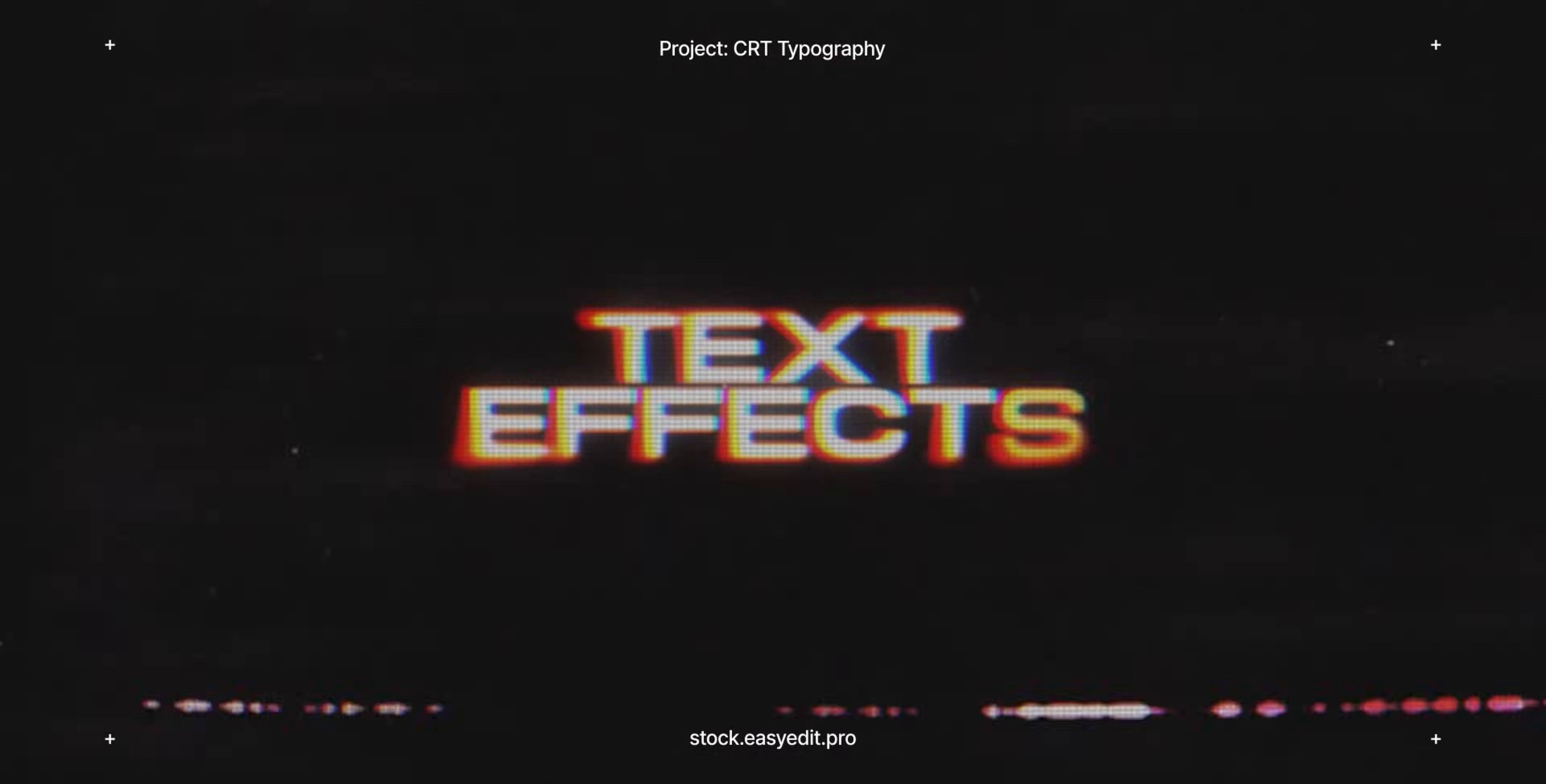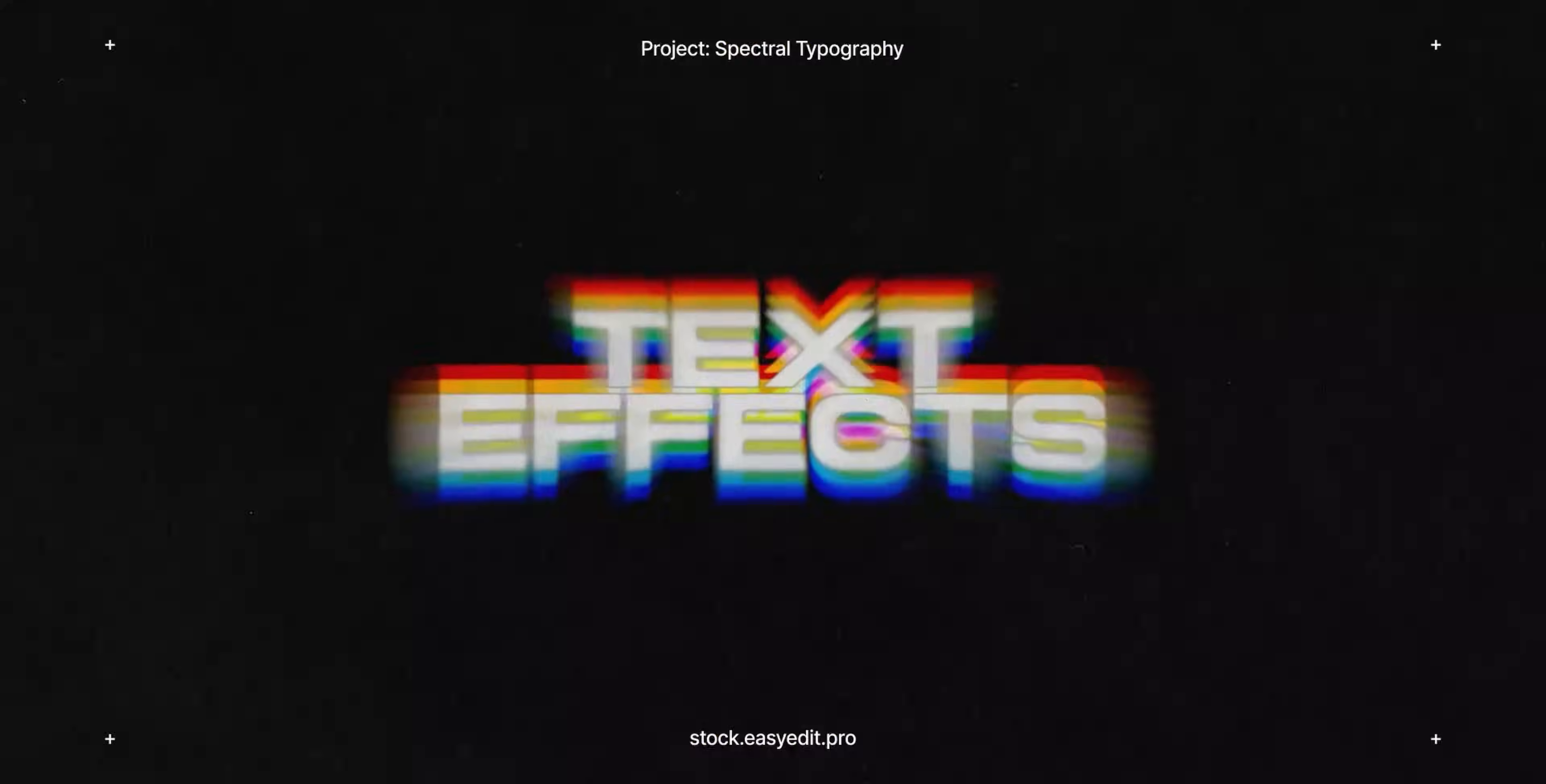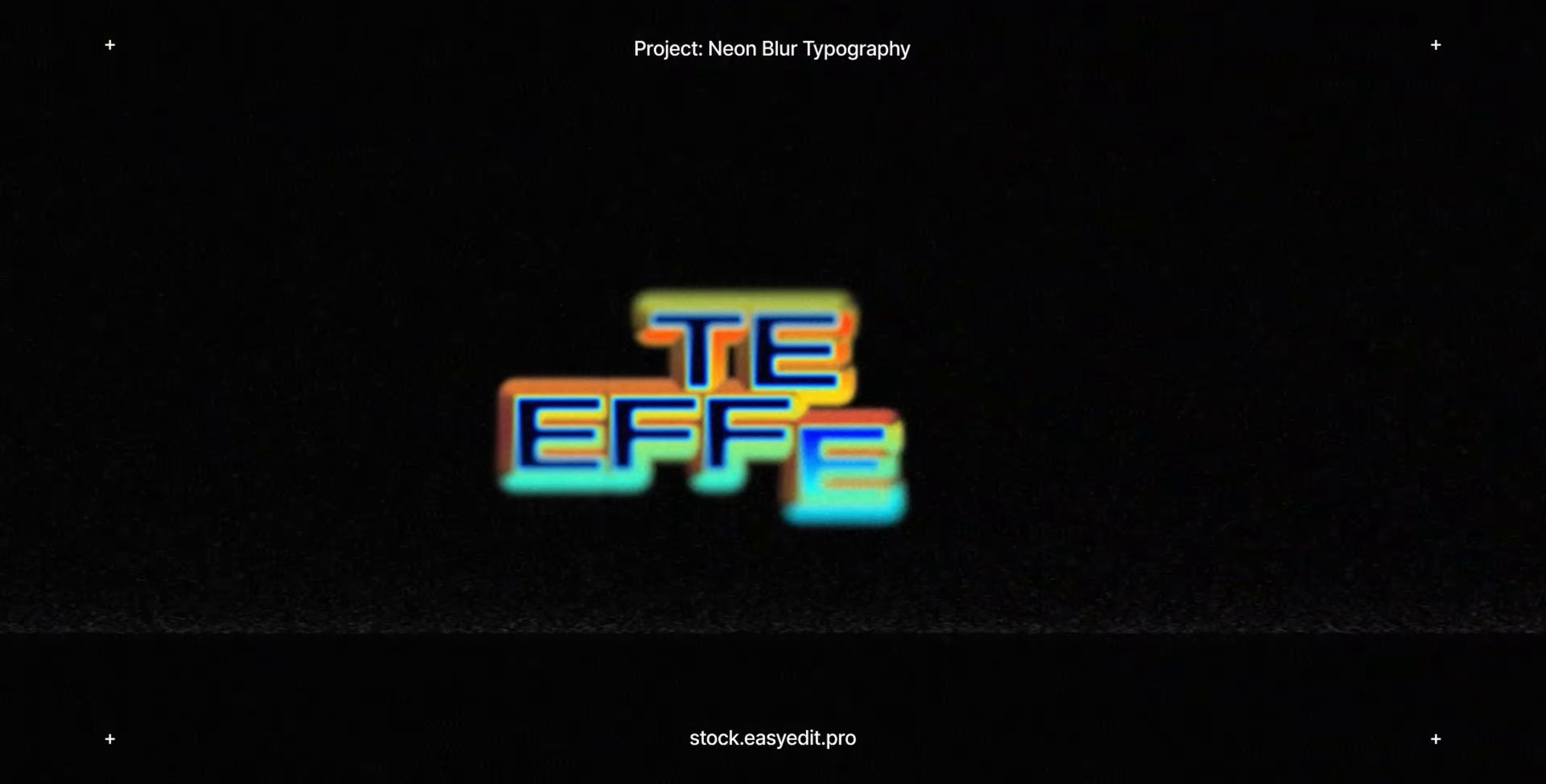Do you want to elevate your video editing game? Find all you need on Easy Edit Stock. Templates, text effects, presets. Discover a world of versatile assets for your next video.